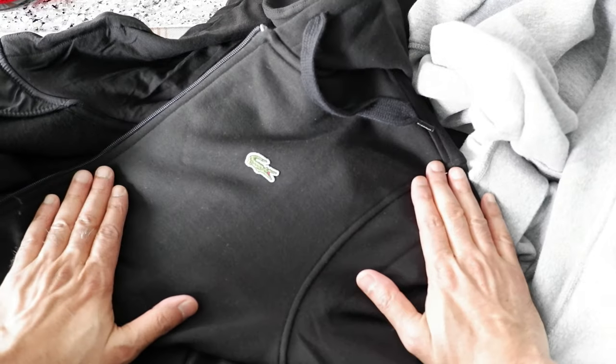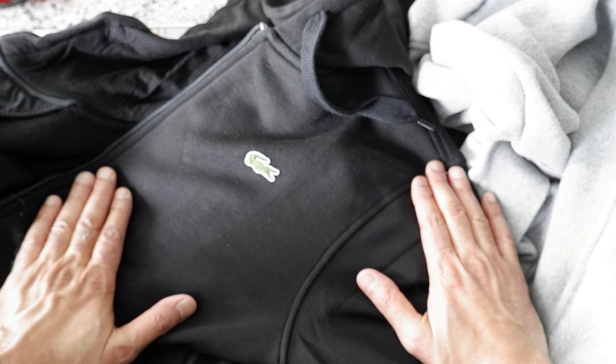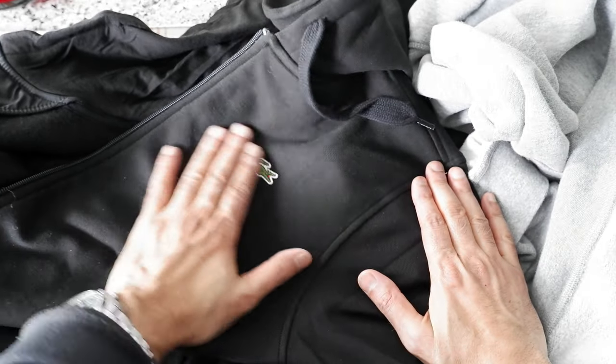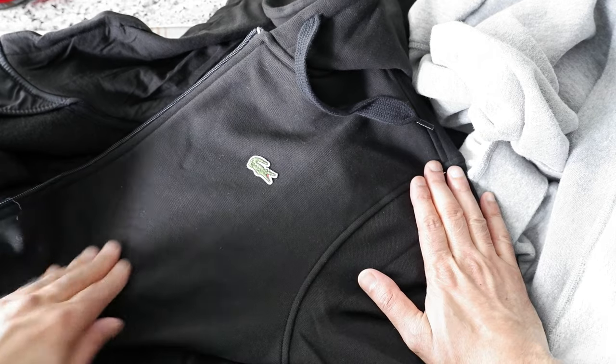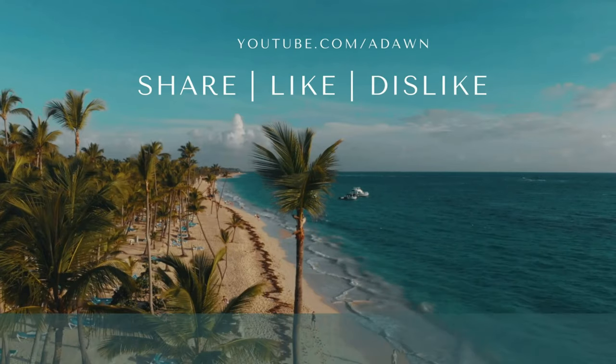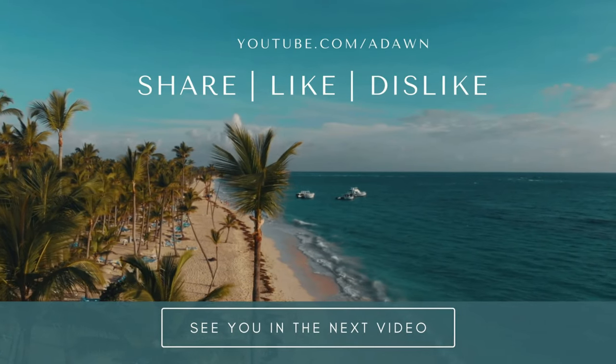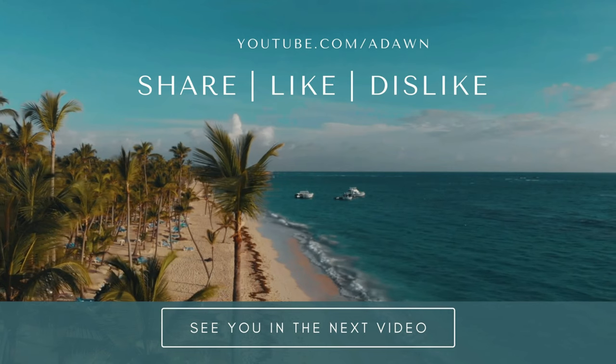And that was the review of the Lacoste men's sports hoodie. Thank you for watching this video. There'll be more videos coming so I'll see you shortly. Thank you.